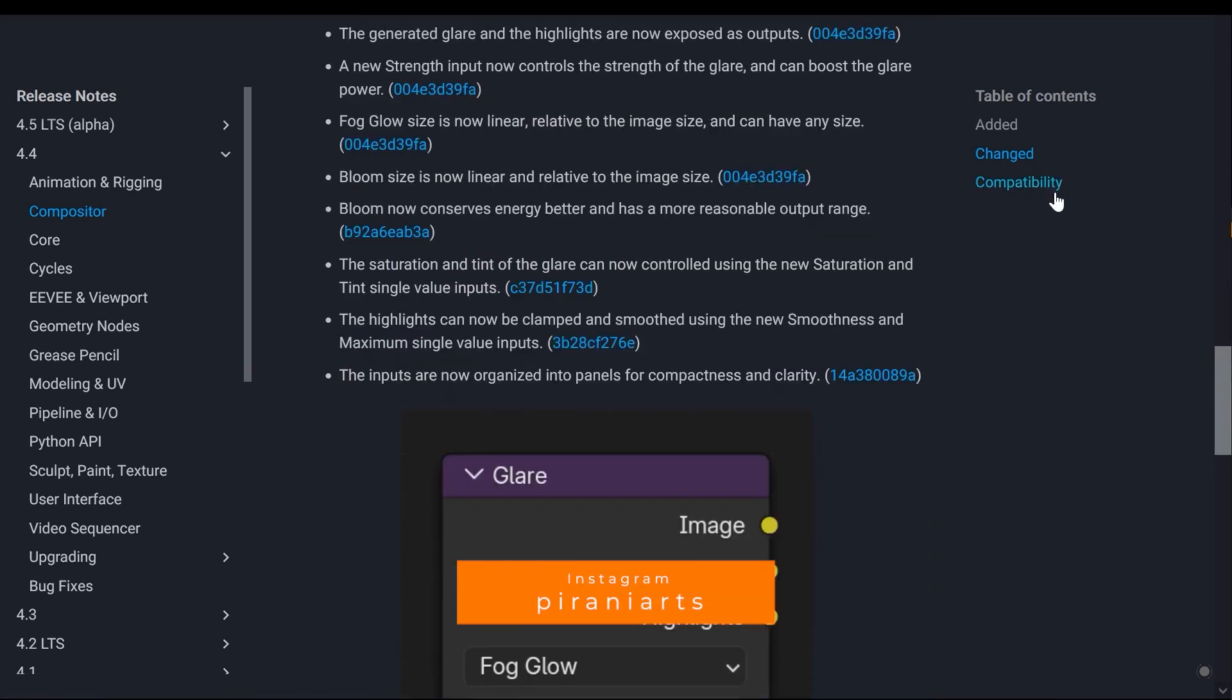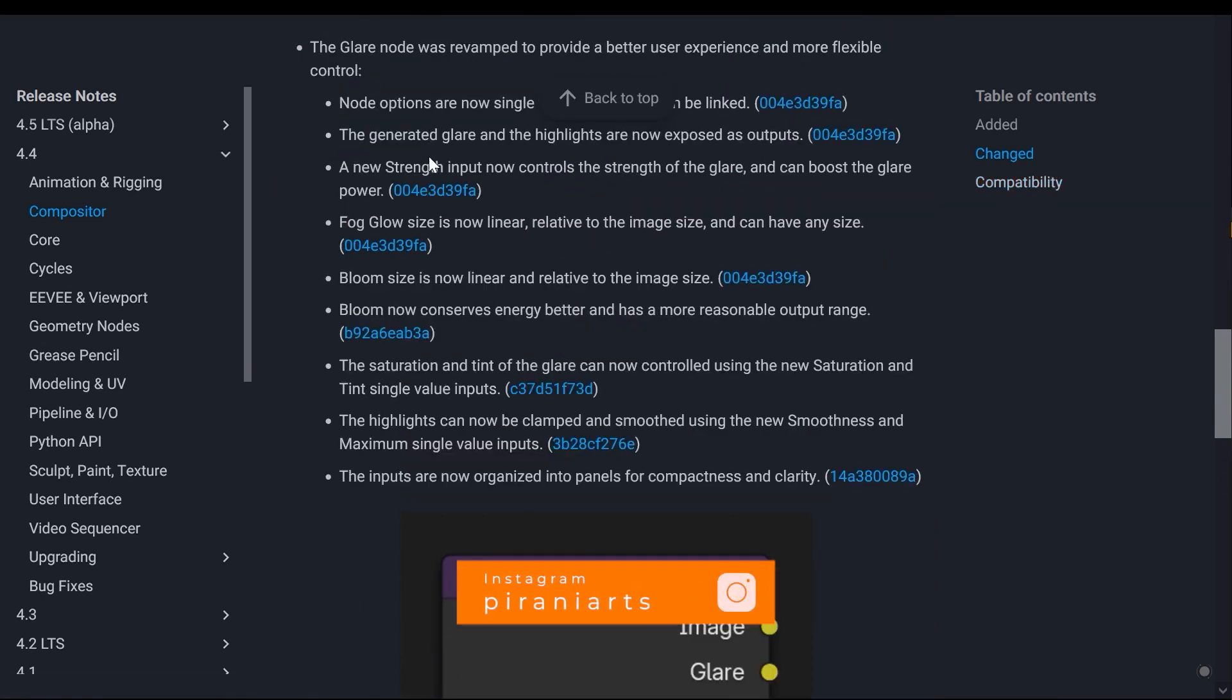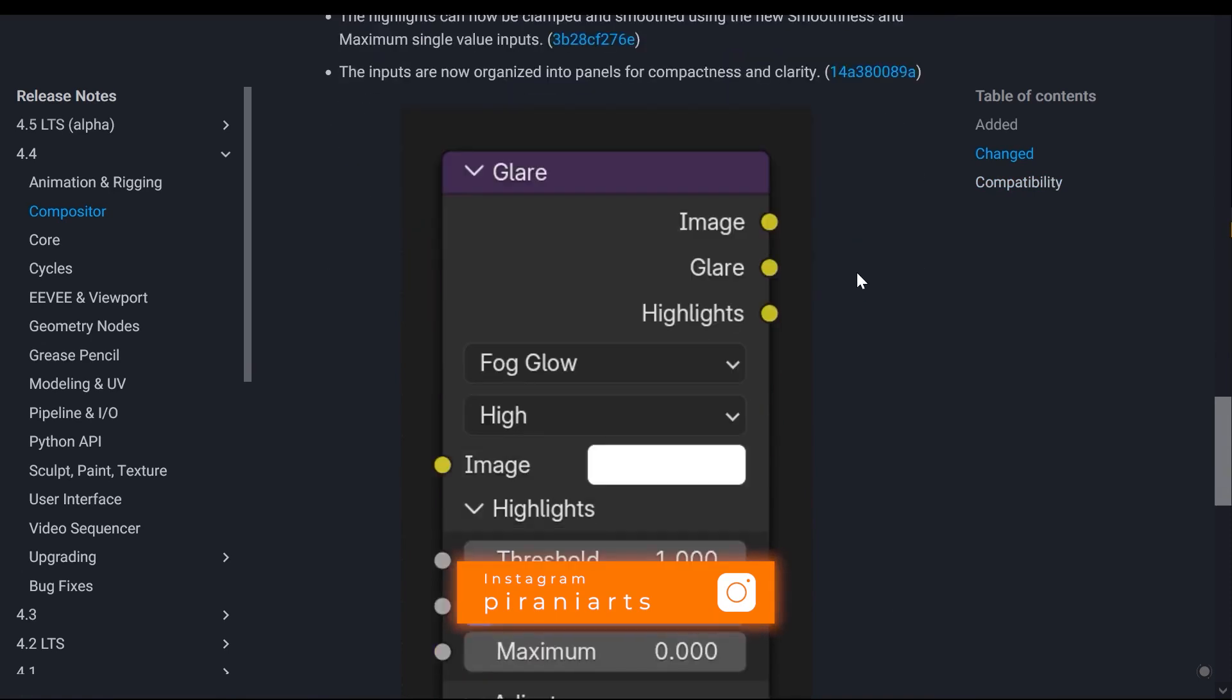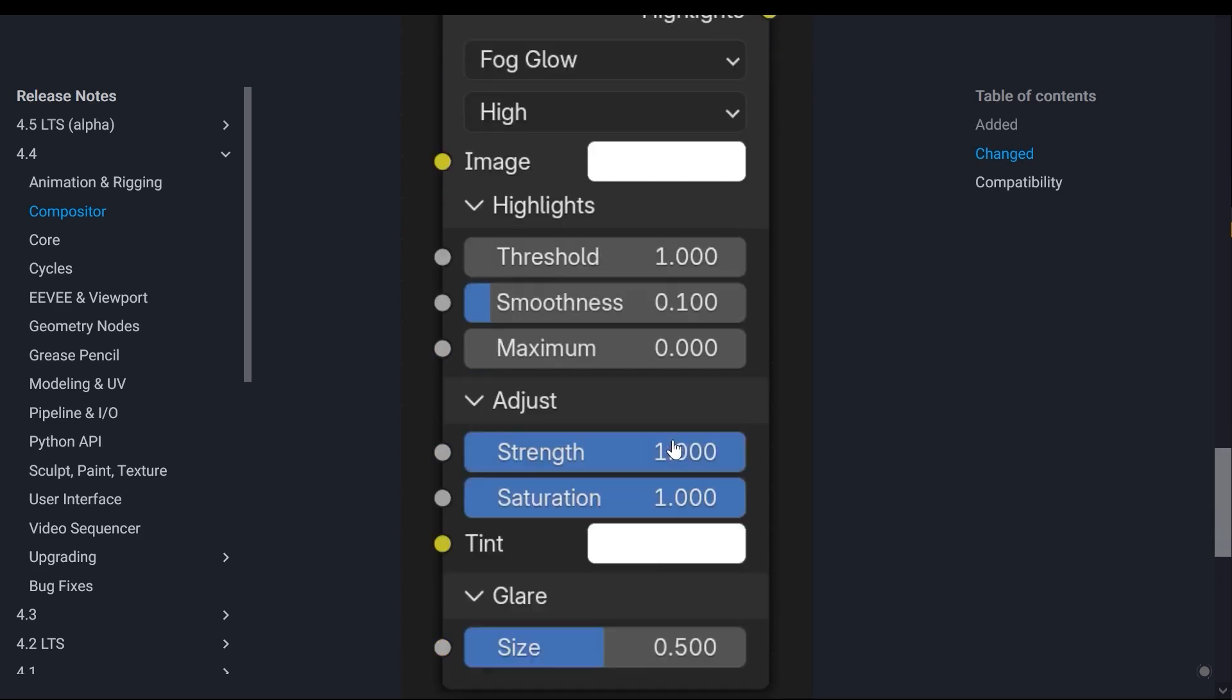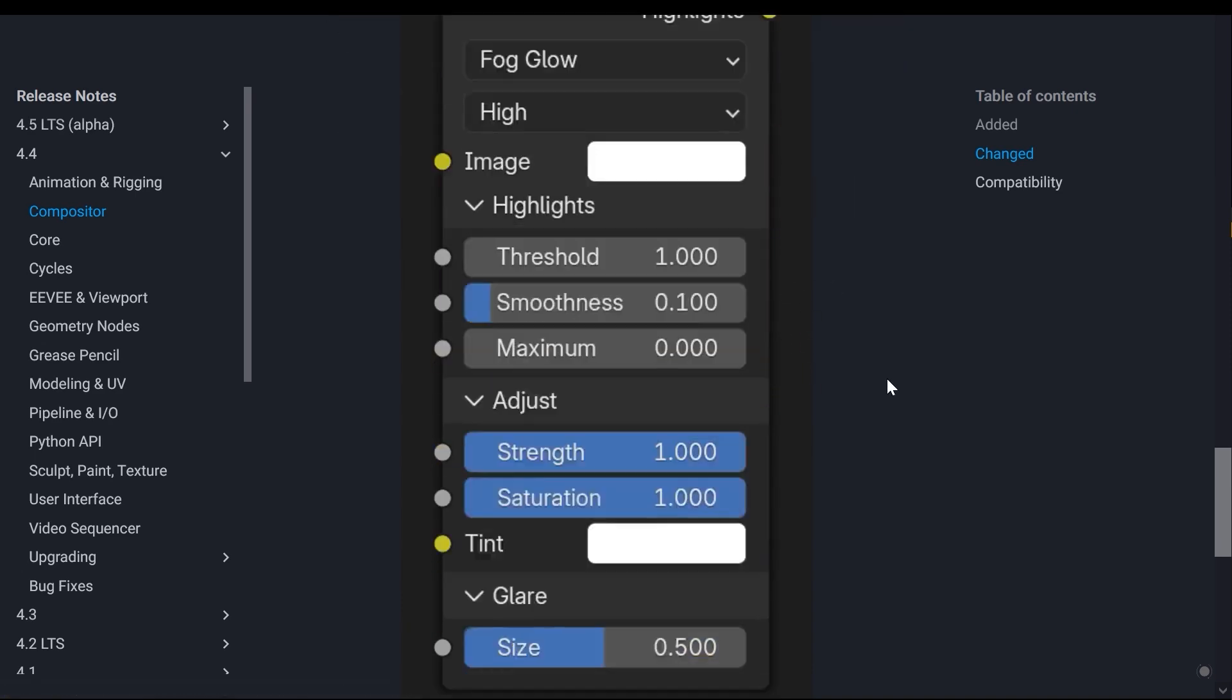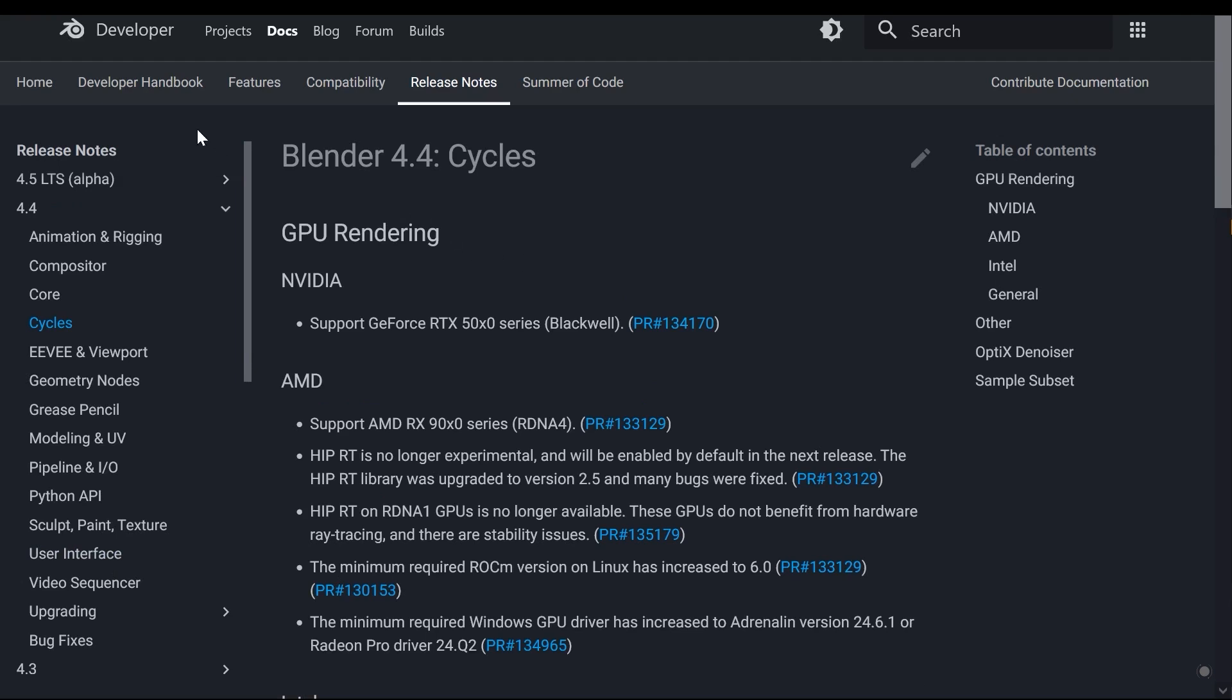Another important thing that has been added is for the glare effect. The glare node in the compositor now provides you with more features and also gives you image outputs for glare and highlights, which in the previous version was only the image. Now it also performs separation and gives you those outputs separately in addition to the image.